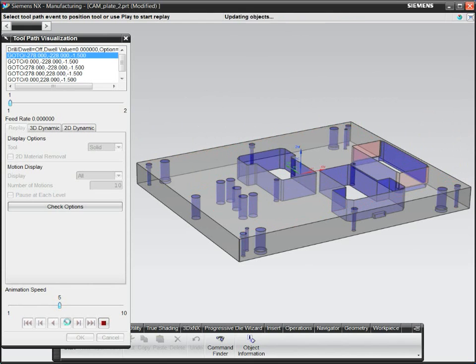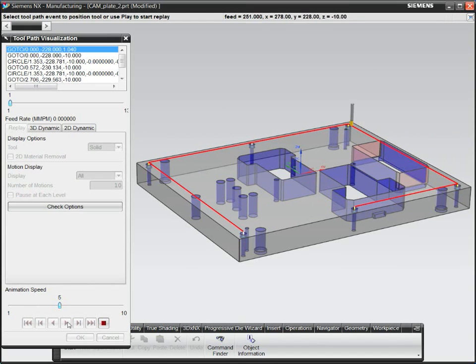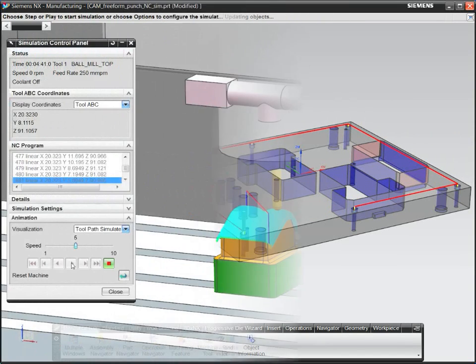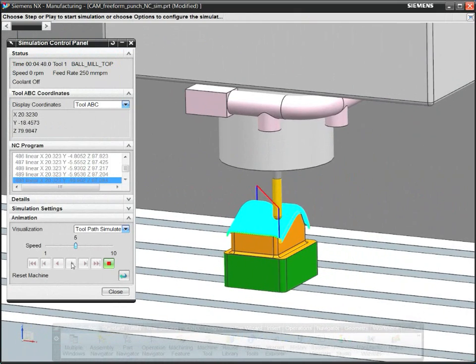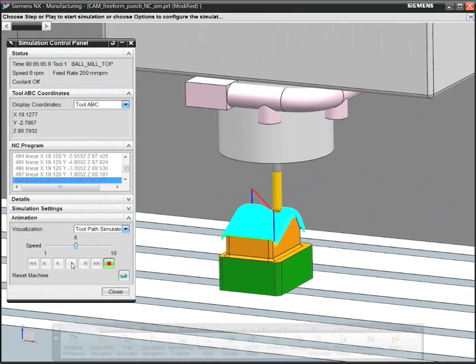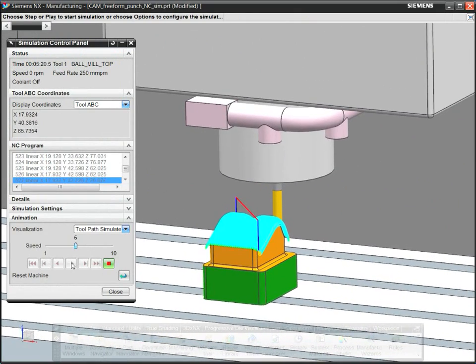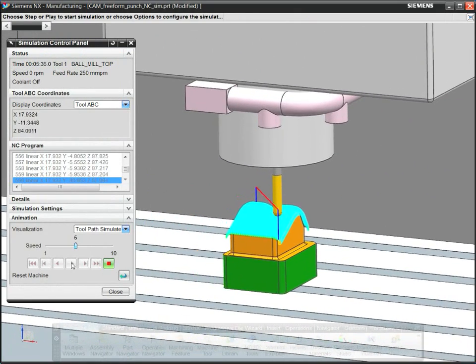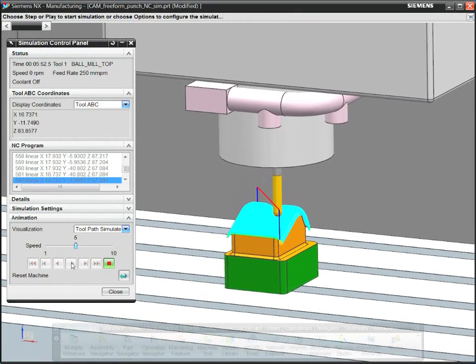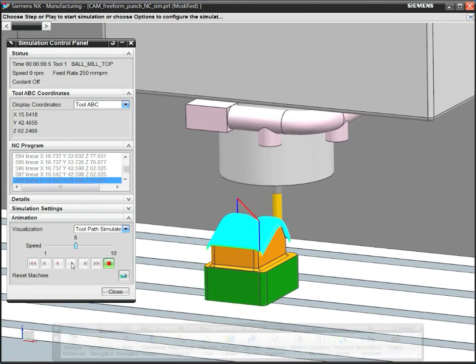Save hours of programming time with feature-based machining for automated programming of holes and pockets. You can even automate programming of inserts by using templates.